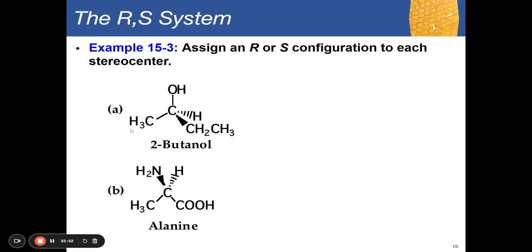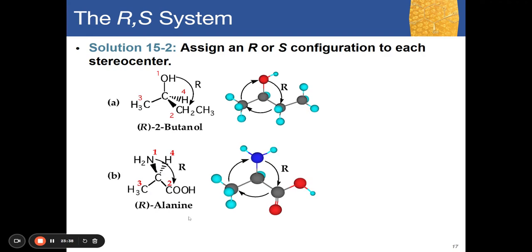For alanine: the central carbon has H (atomic number 1), a methyl carbon (6), a carboxyl carbon (6), and nitrogen (7). Nitrogen (7) is the highest priority (#1). Between the carboxyl group and methyl group, the next atom after carbon in carboxyl is oxygen (8), while in methyl it is hydrogen (1) — so carboxyl is #2, methyl is #3, and hydrogen is #4. Reading 1→2→3 is clockwise, so this is R-alanine.